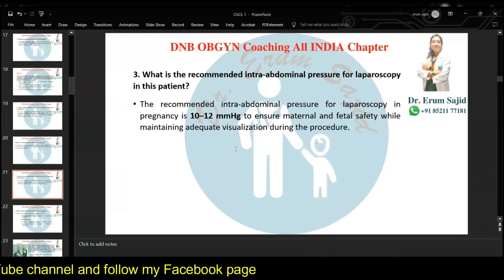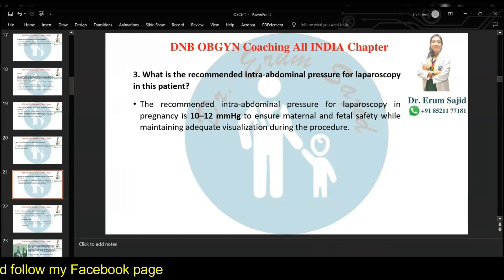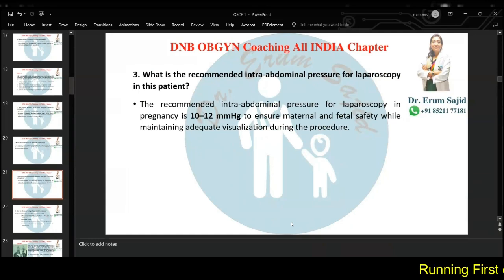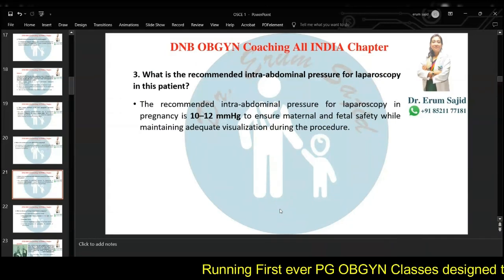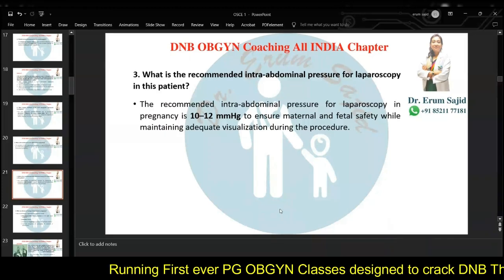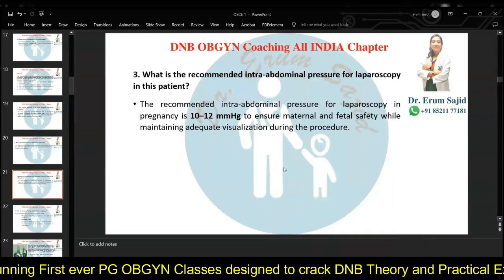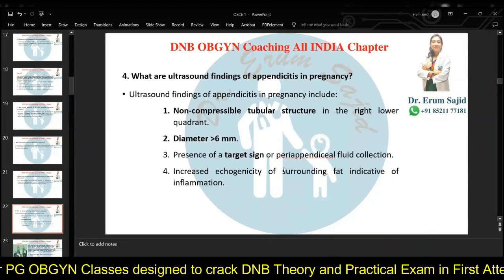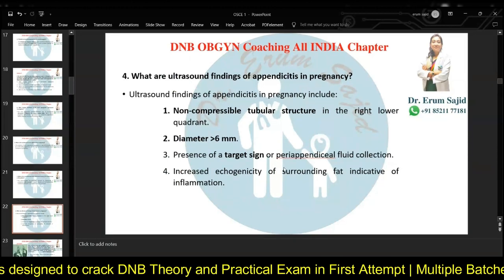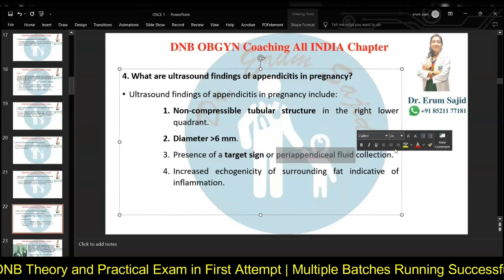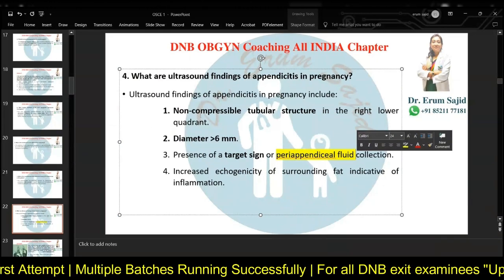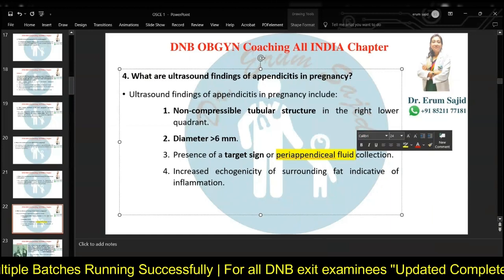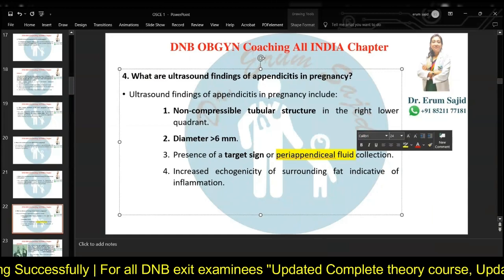The recommended intra-abdominal pressure in pregnancy for laparoscopic surgery is 10 to 12 mmHg — 12 or 13 is acceptable, but never above 15. The usual laparoscopic pressure is 14, and in pregnancy you always go below that. Ultrasound findings of appendicitis in pregnancy include: increased diameter, peri-appendiceal fluid collection, increased echogenicity of surrounding fat indicating inflammation, and a non-compressible tubular structure in the right lower quadrant.